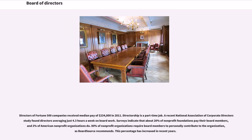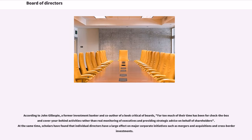Directors of Fortune 500 companies received median pay of $234,000 in 2011. Directorship is a part-time job. A recent National Association of Corporate Directors study found directors averaging just 4.3 hours a week on board work. Surveys indicate that about 20% of non-profit foundations pay their board members and 2% of American non-profit organizations do. 80% of non-profit organizations require board members to personally contribute to the organization, as board source recommends. According to John Gillespie, a former investment banker and co-author of a book critical of boards, far too much of their time has been for check-the-box and cover-your-behind activities rather than real monitoring of executives and providing strategic advice on behalf of shareholders. At the same time, scholars have found that individual directors have a large effect on major corporate initiatives such as mergers and acquisitions and cross-border investments.